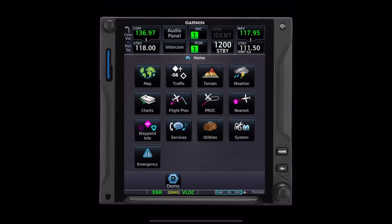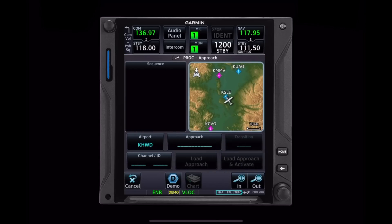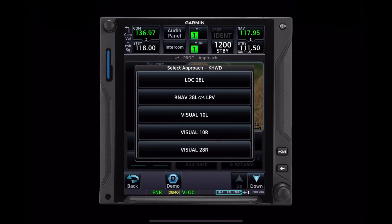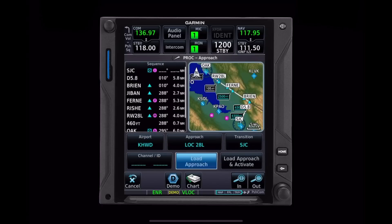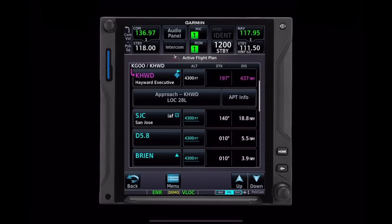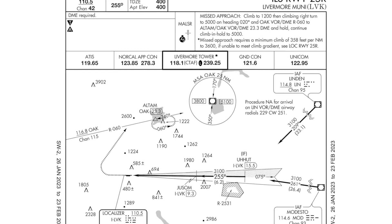I do recommend loading the approach into your GPS, because there's a huge advantage on the missed approach. If you fly that green VHF signal all the way down to the missed approach point and you do have to go missed, then if you select your CDI back to the GPS it will have the missed approach procedure built in for you. In the case of Livermore, where you can see that's a pretty complicated missed approach procedure, that can be very helpful.